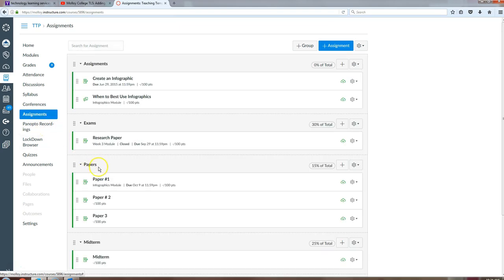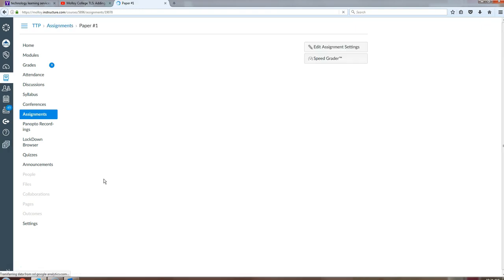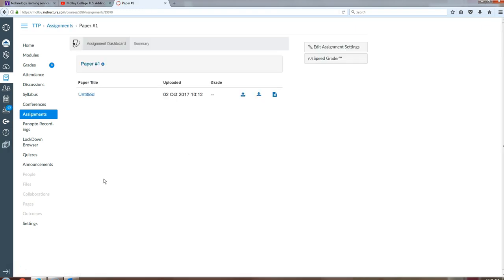Find the assignment that you want to do the resubmit for, click on it, give it a minute to open up Turnitin.